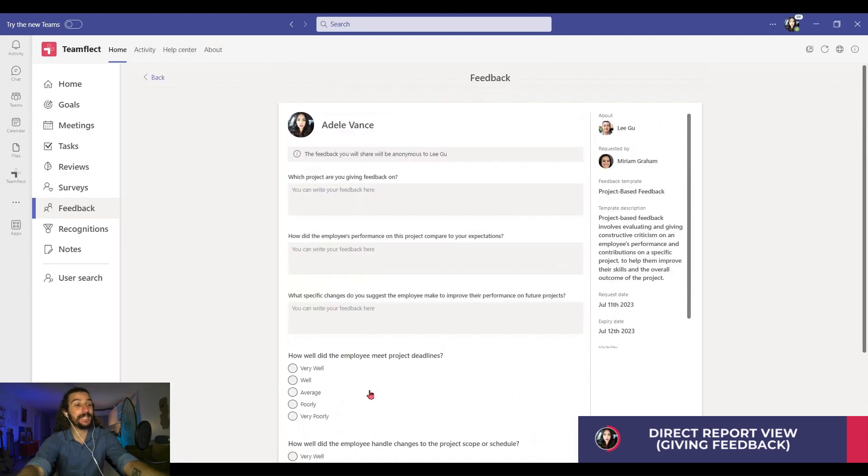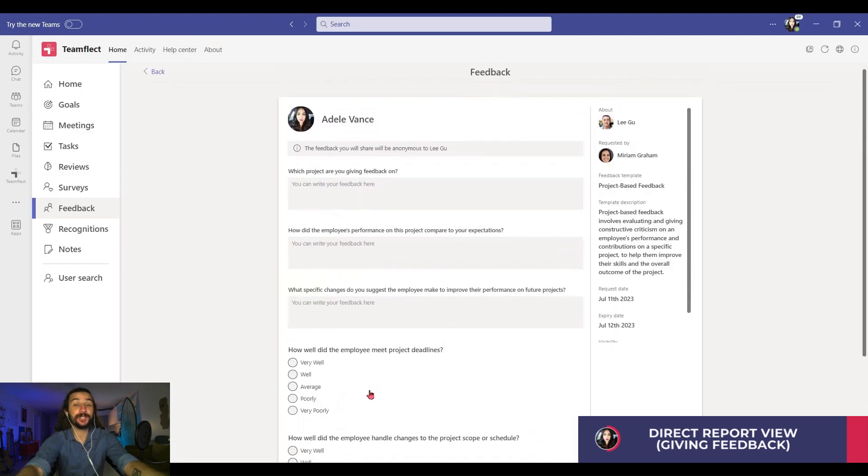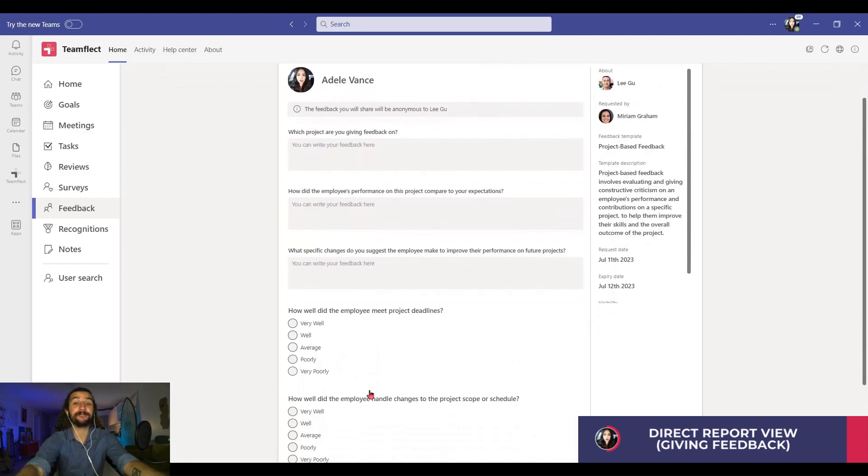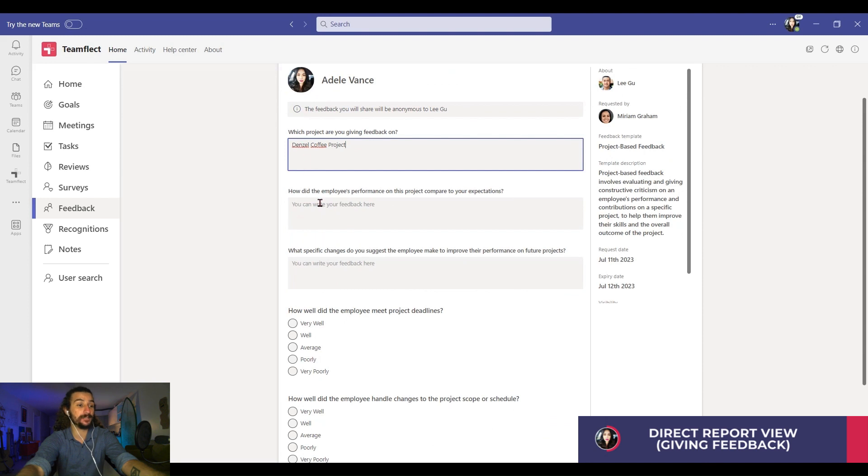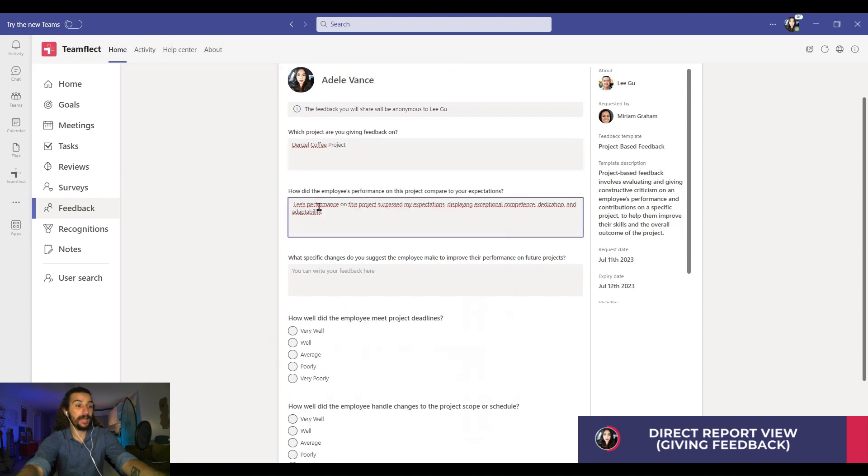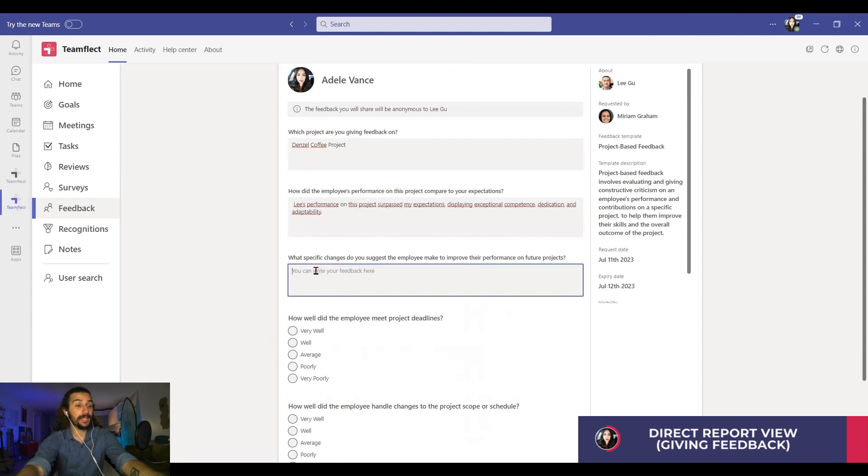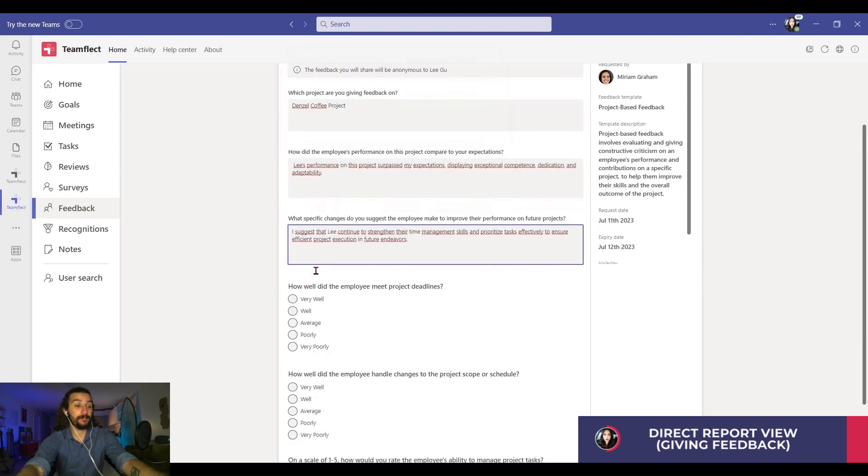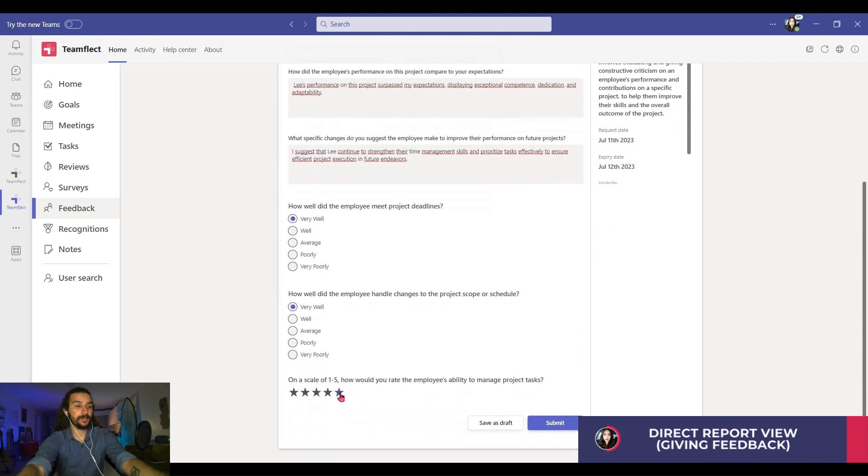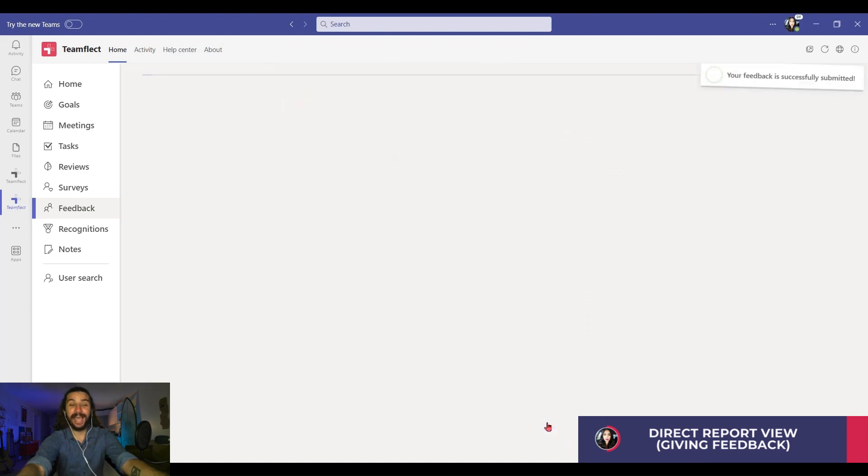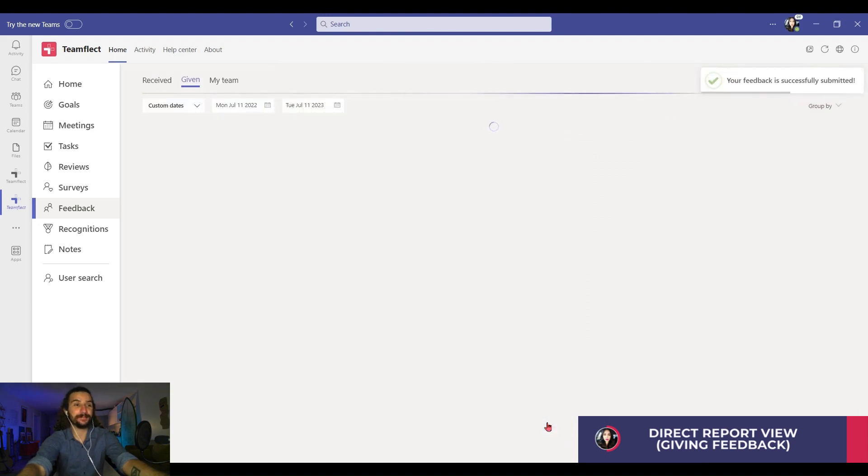We have multiple different types of questions. We have open-ended ones, and let's put our answers in. We also have multiple choice questions and rating questions. So let's give Lee five stars and click submit.